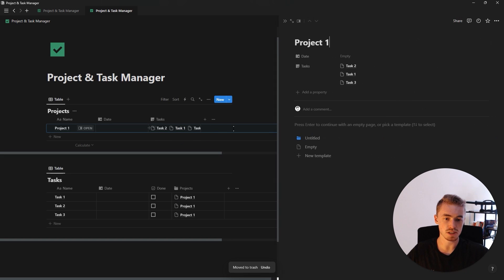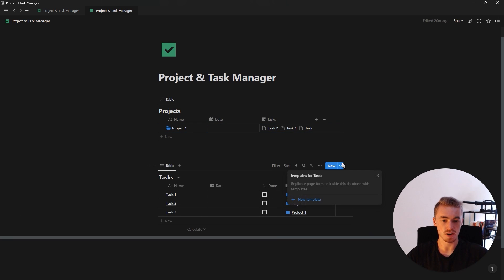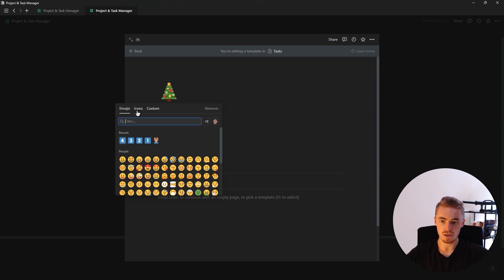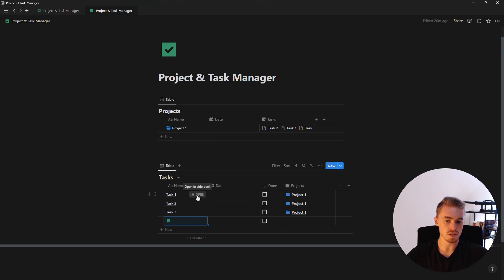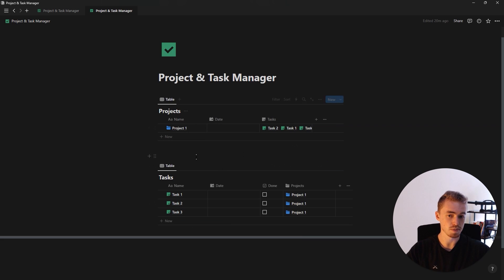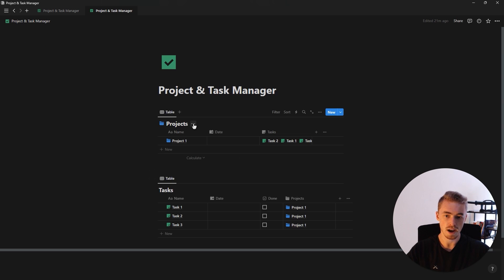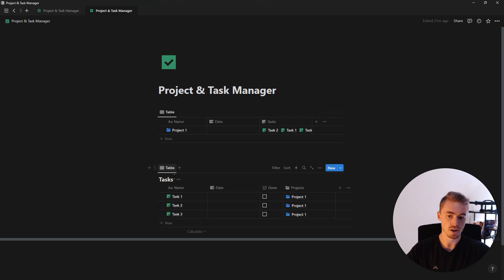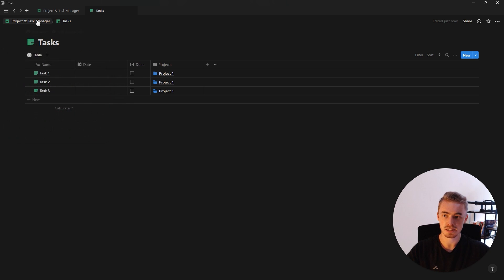I can open up this project and select the template button to add an icon. Now we're going to do the same for the task database — click the dropdown next to new, click new template, add an icon using the file icon, and set this as default so new tasks automatically have an icon. For previous tasks, open each one and select the template. Then we'll open both databases as full pages and add icons to each.